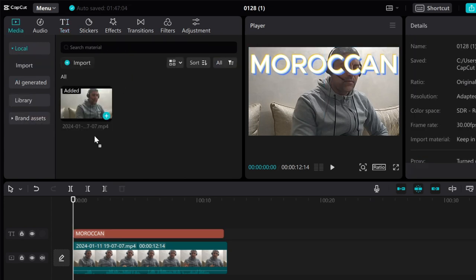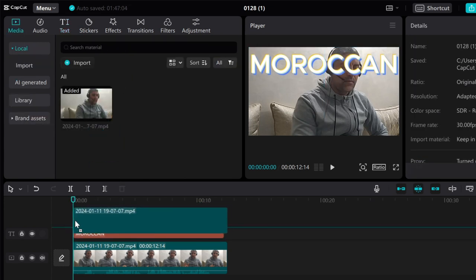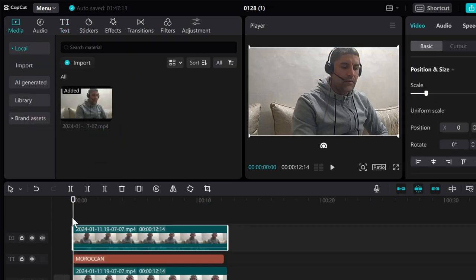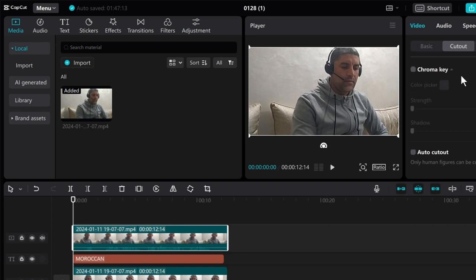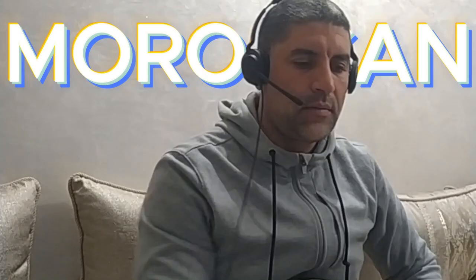Go to media and add your video as a third layer in your timeline. Then go to video settings, select cutout, and check auto cutout.